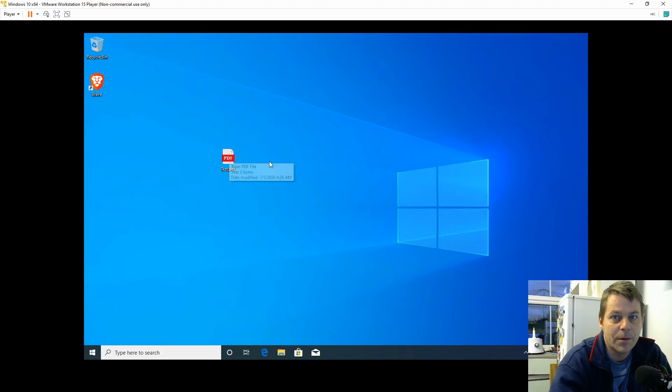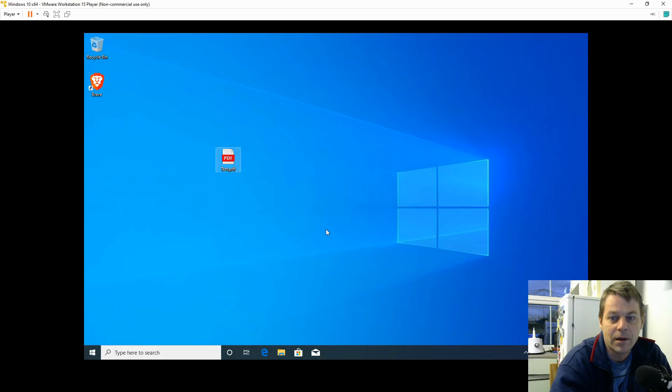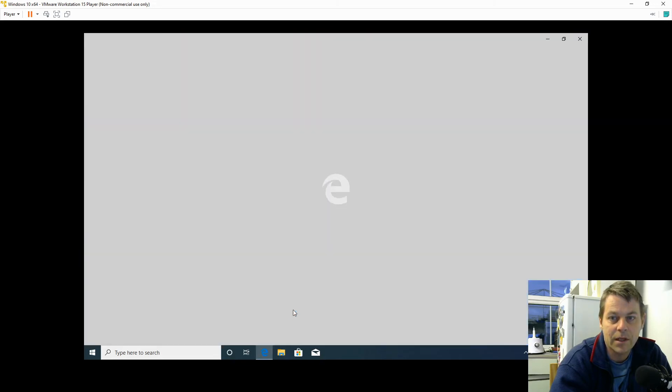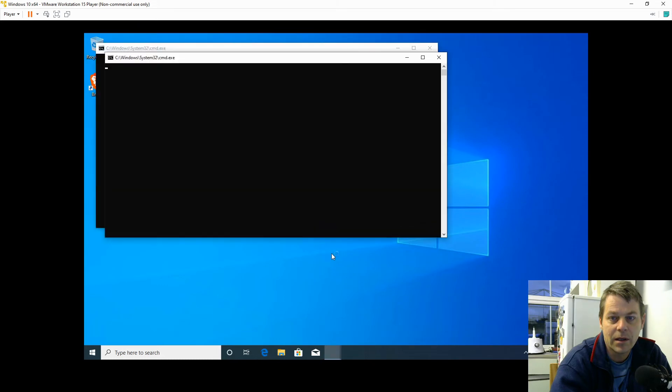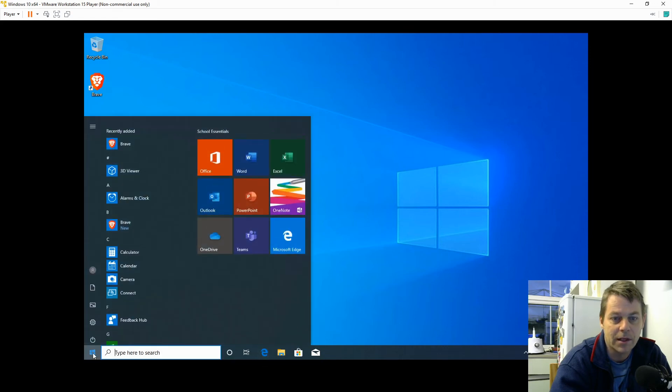Now I'm going to try and open this PDF file which Microsoft Edge would usually open. That's not working. Microsoft Edge from the Start menu isn't working. From the taskbar isn't working.